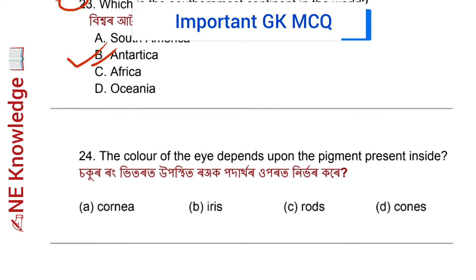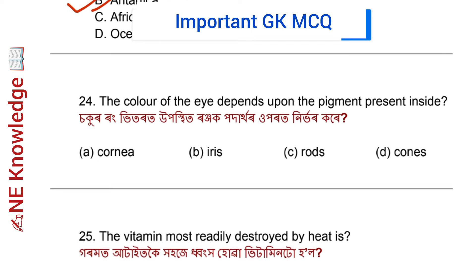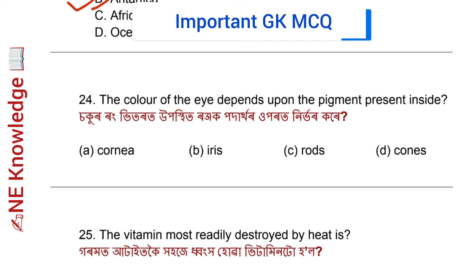The color of the eye depends upon the pigment present inside.